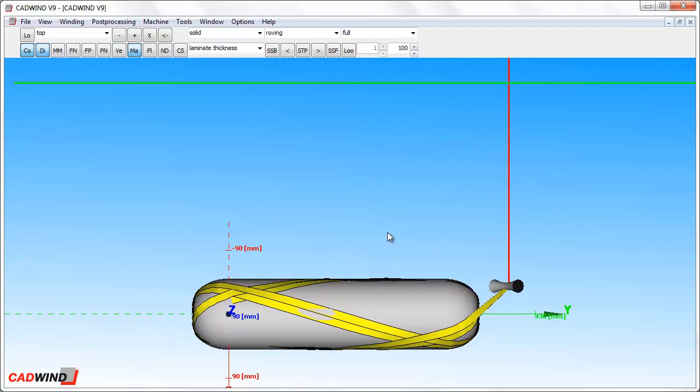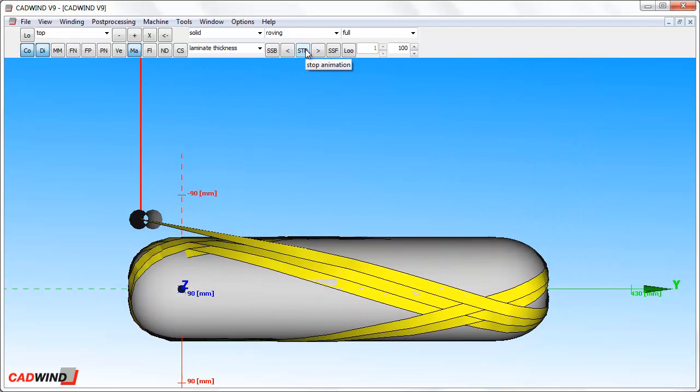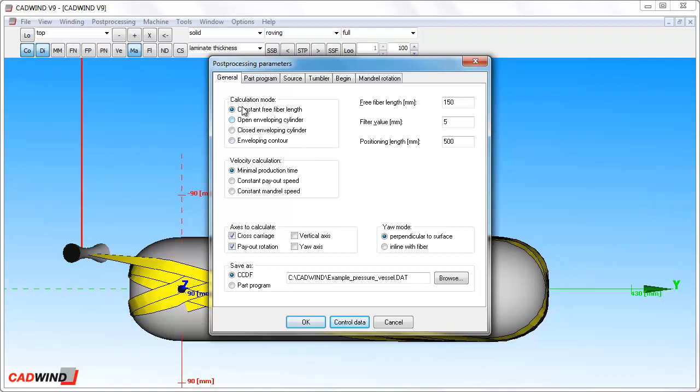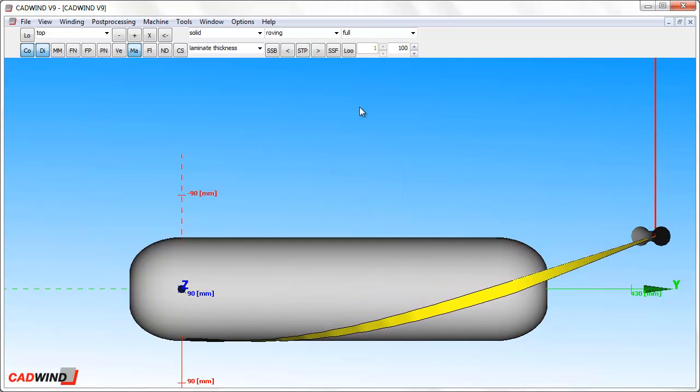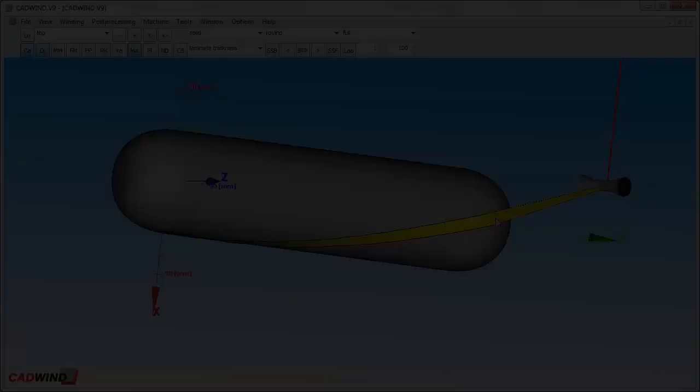The other option is to keep a constant free fiber length. The free fiber length is the distance the fiber travels unsupported from the head of the machine to the point where it first touches the mandrel surface. Keeping this distance constant is good for winding certain shapes, such as T mandrels, but can lead to some strange movements when used for vessels.